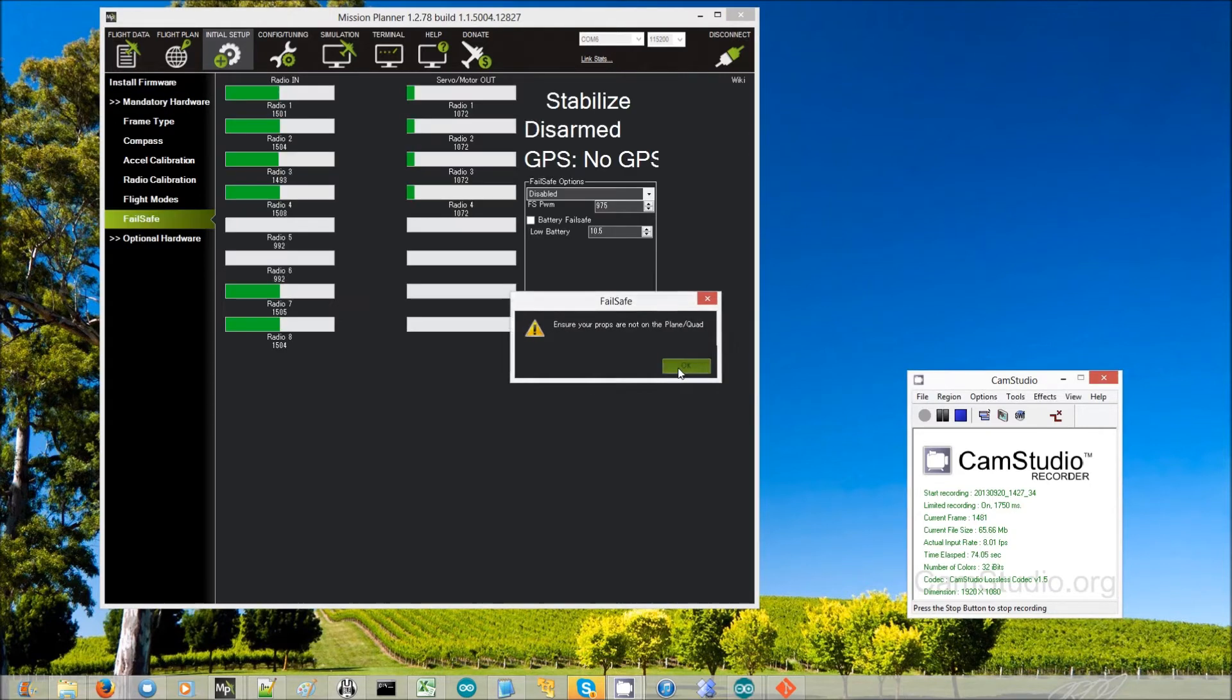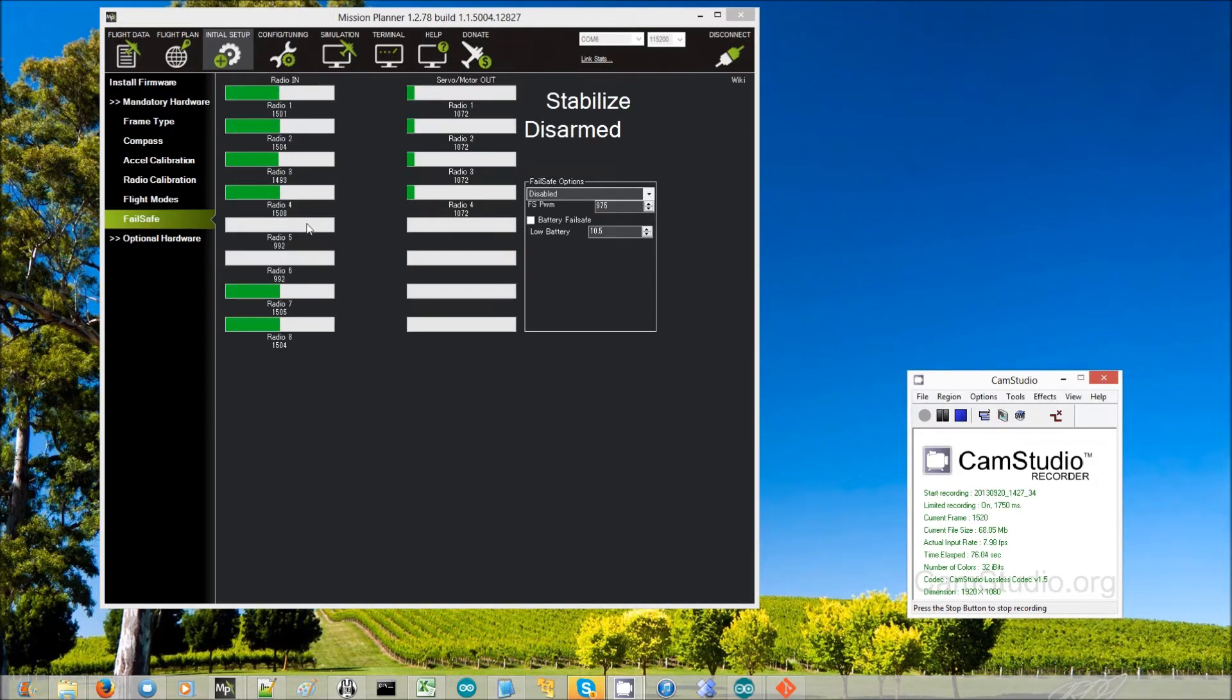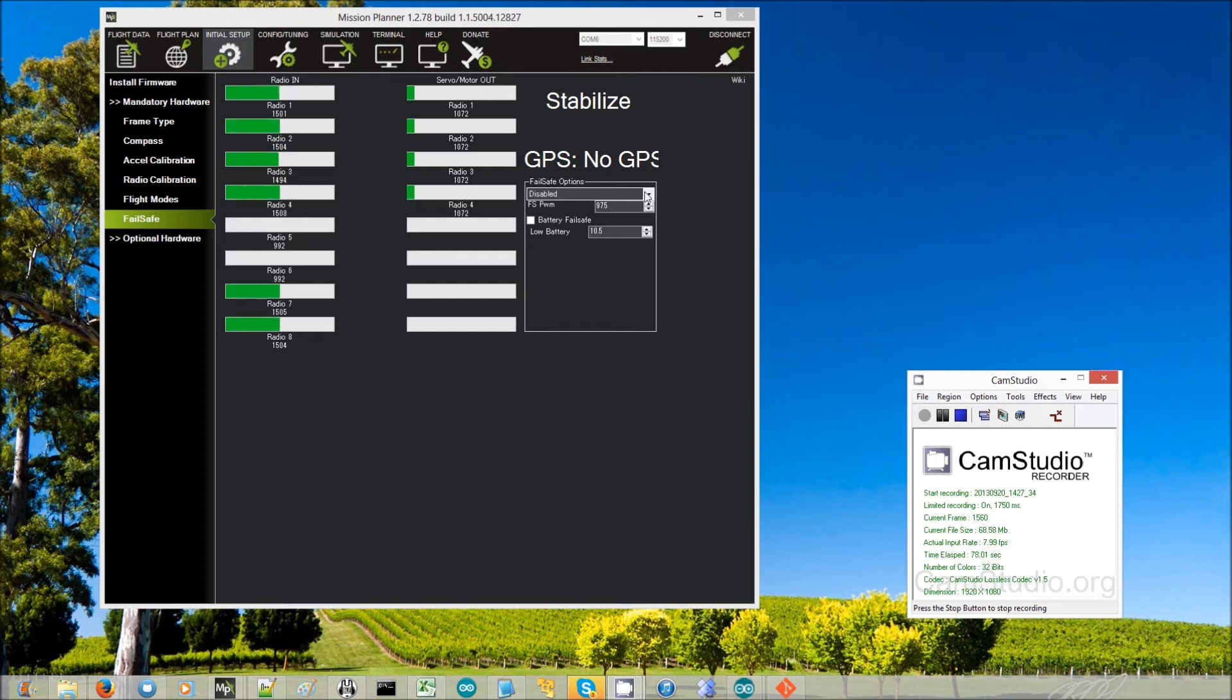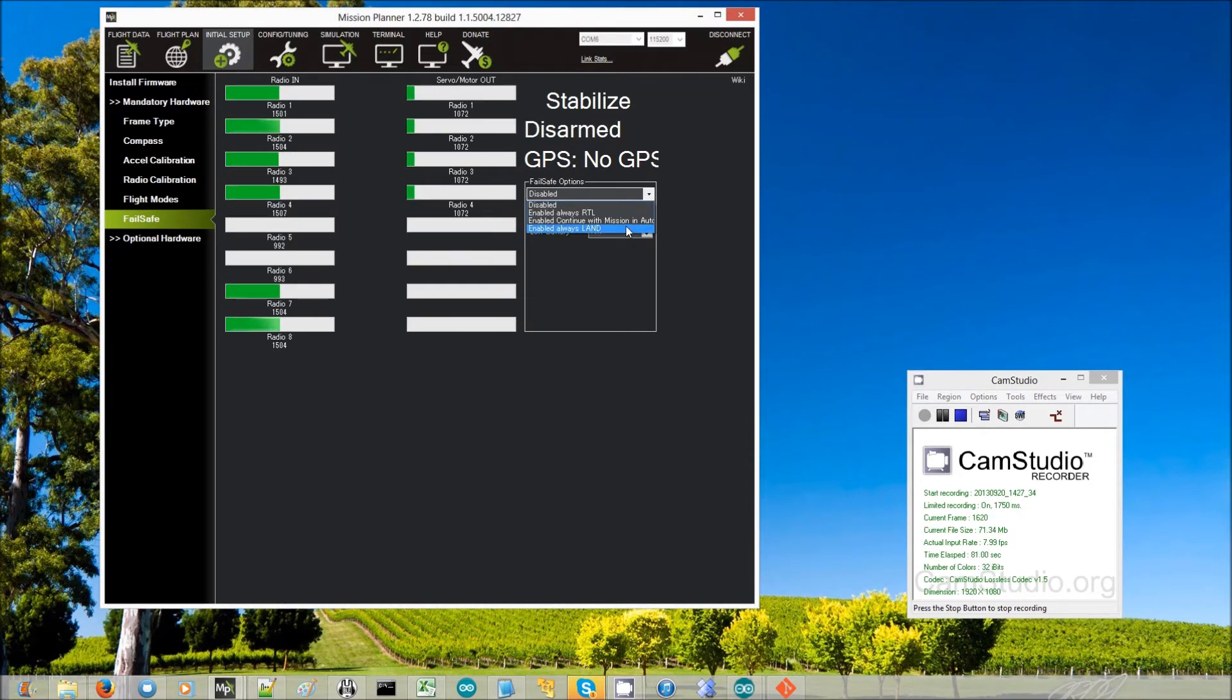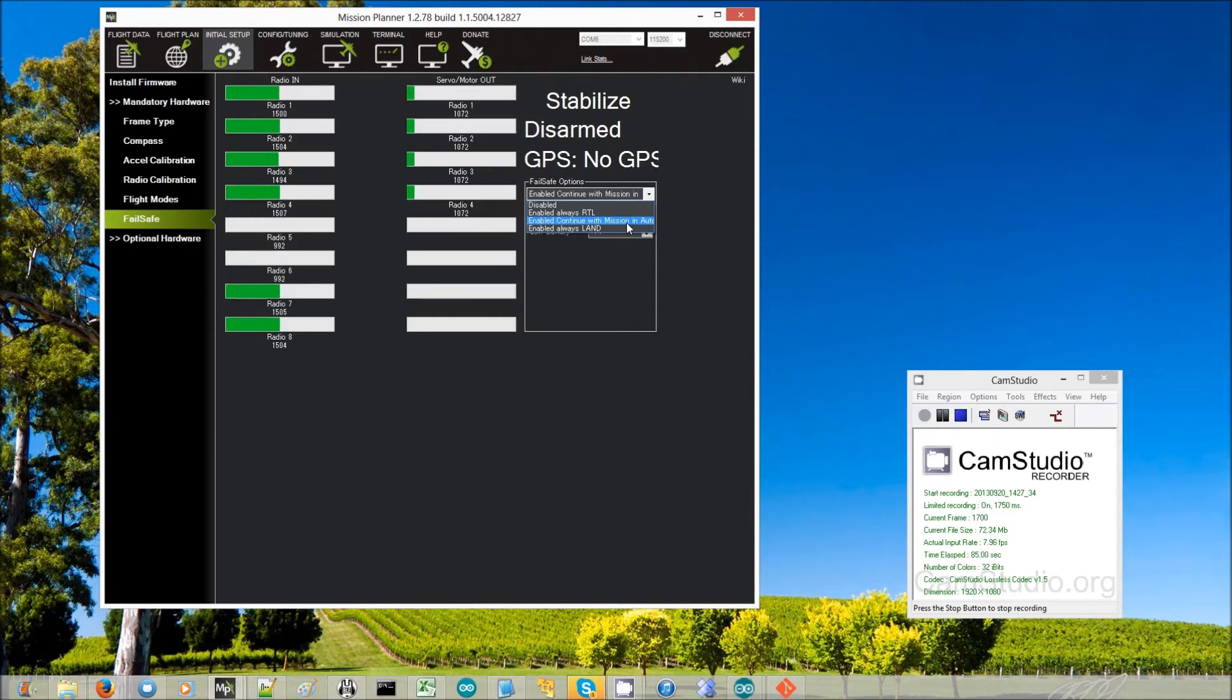Then we will set the failsafe option to either enable always RTL or enable continue with mission in auto. I like the enable continue with mission in auto, select that.